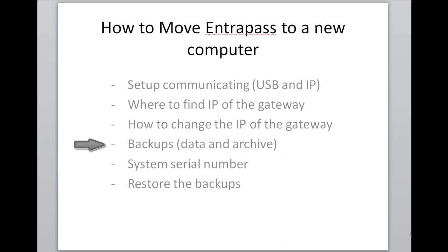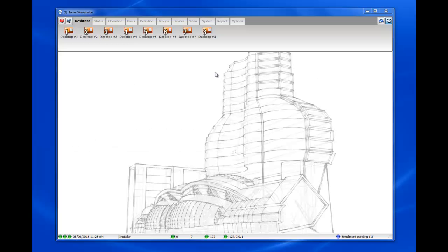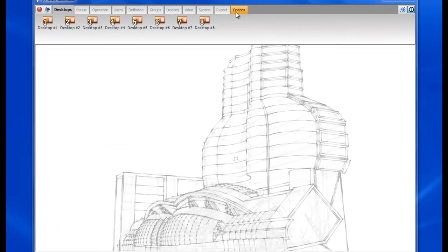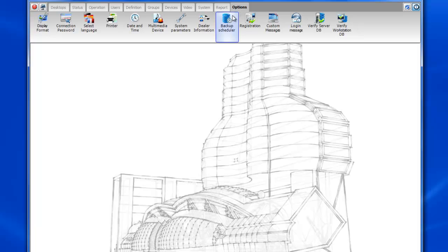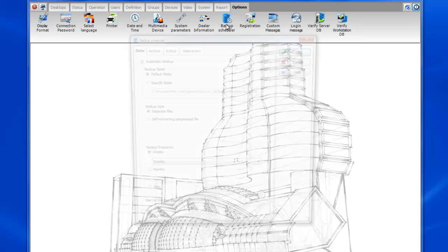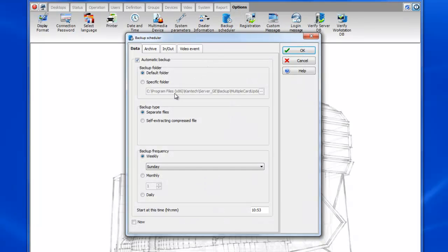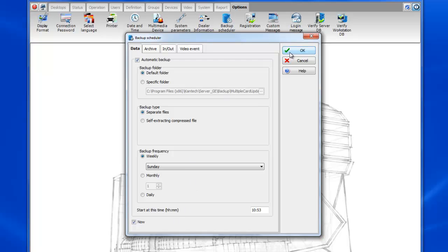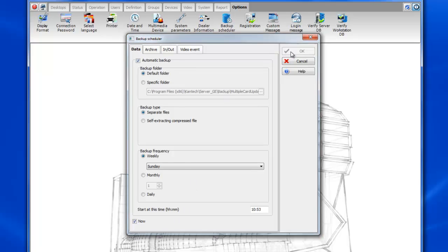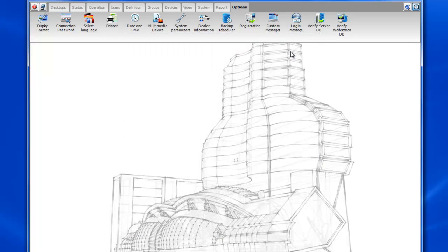So now let's take a look at the backups data and archive backups. To move the data to the new computer we'll go to options backup scheduler. First of all data backup. We'll leave it in the default folder and we'll make sure to check the checkbox that says now and then click OK.